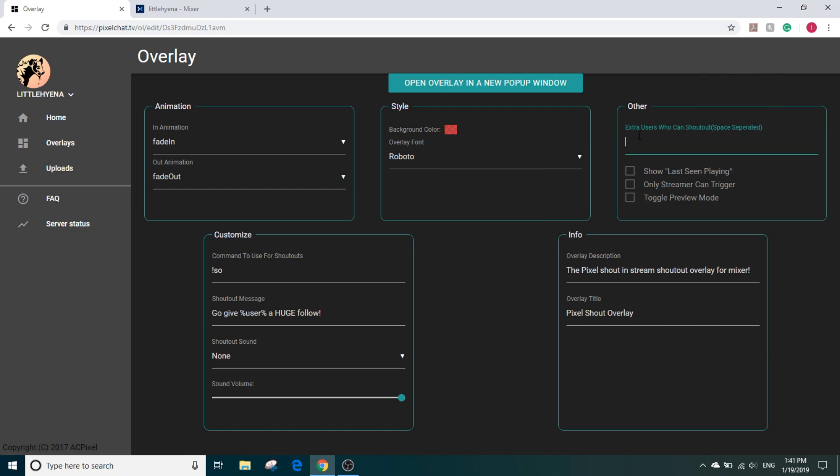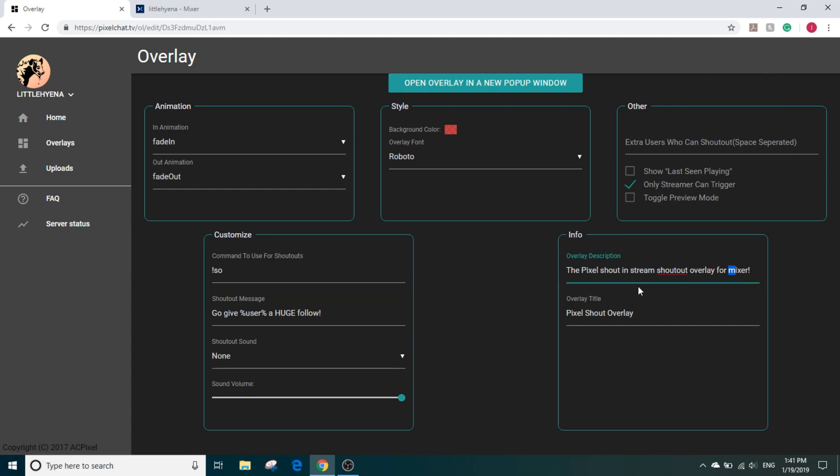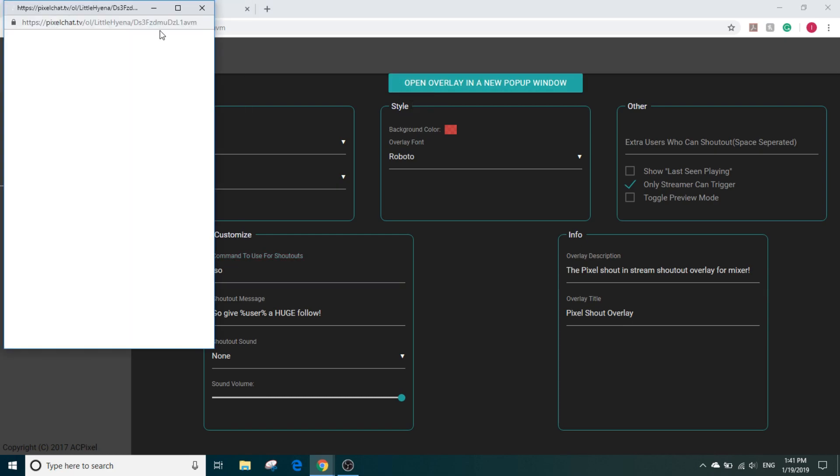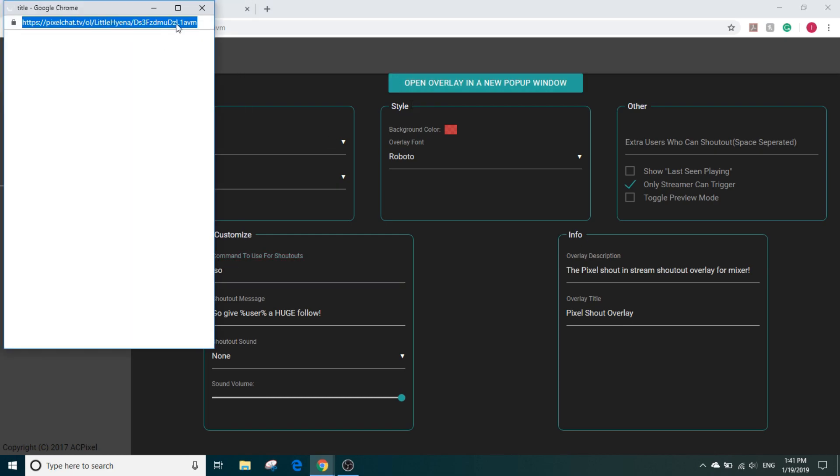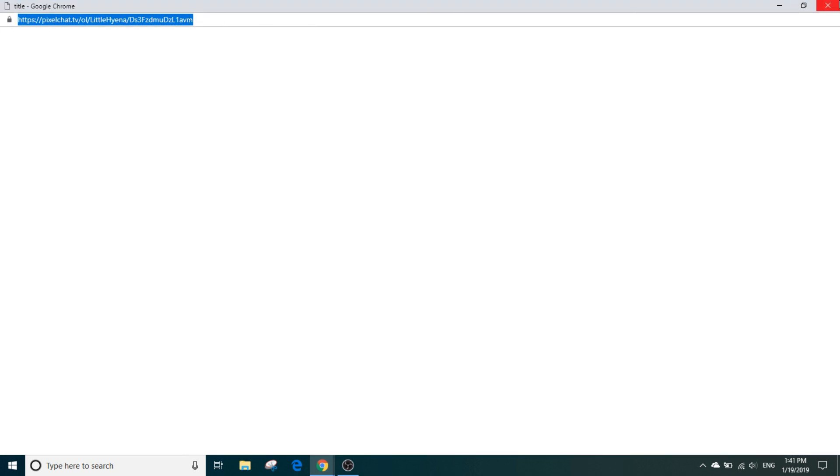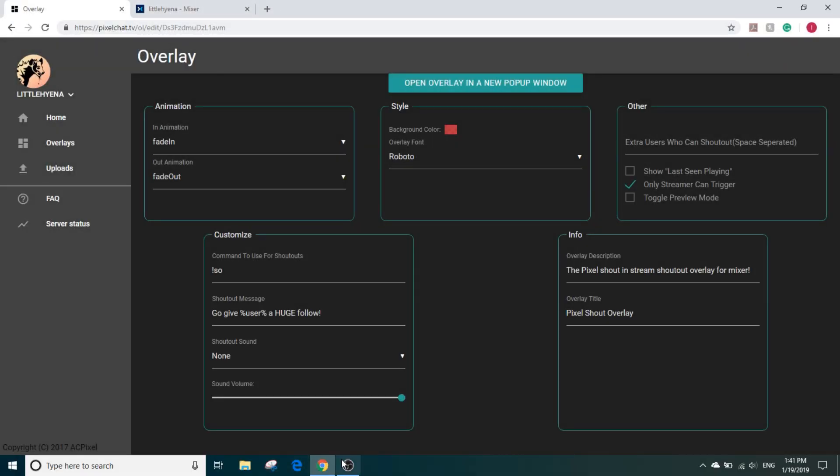You can do that. I'm going to put only streaming and trigger for now. You can change the overlay description, overlay title, and you can change the shoutout message. So the command to use for shoutouts for us will be exclamation mark SO. So let's open it here. We copy that link.